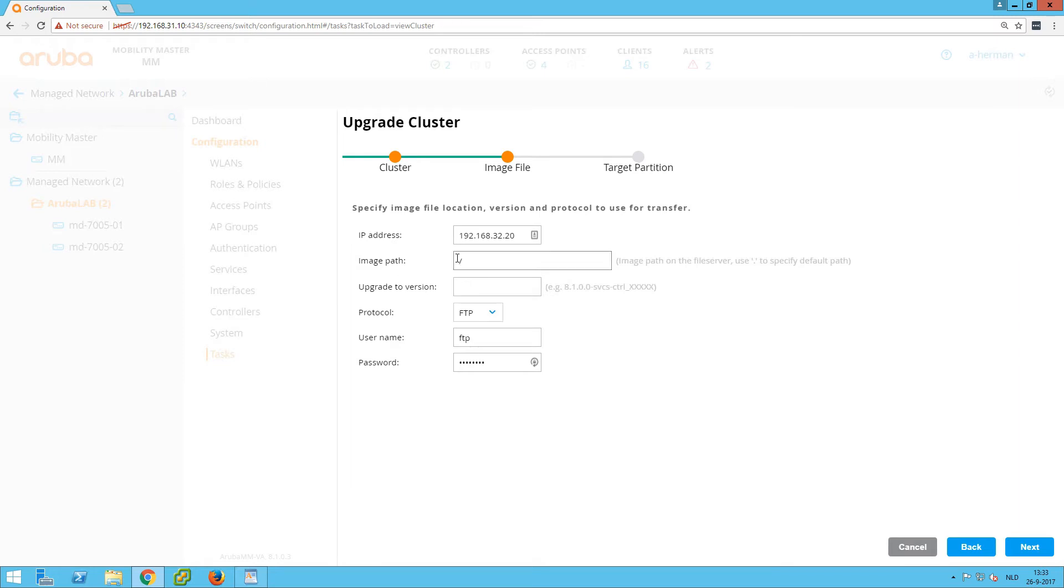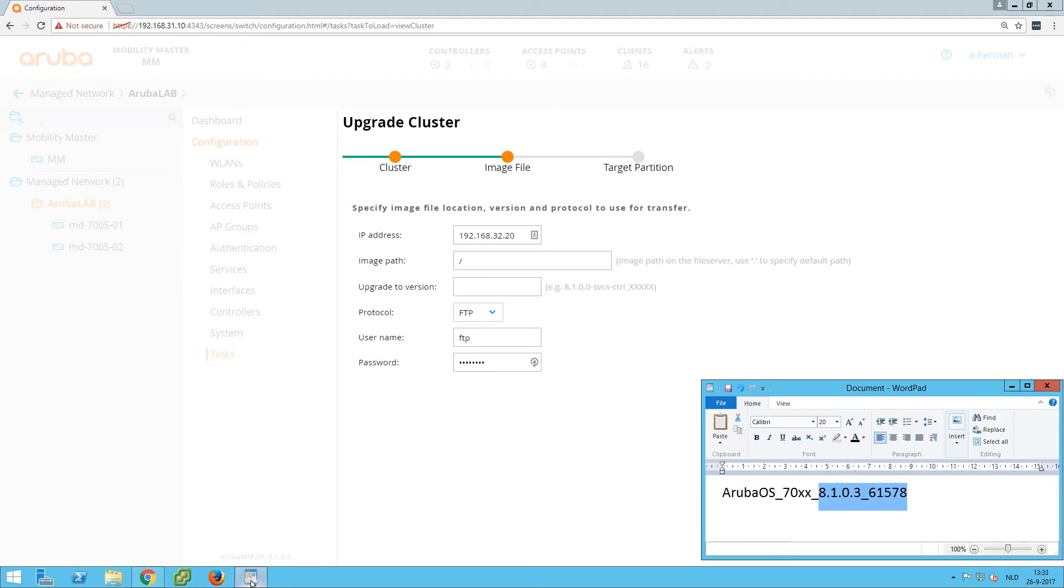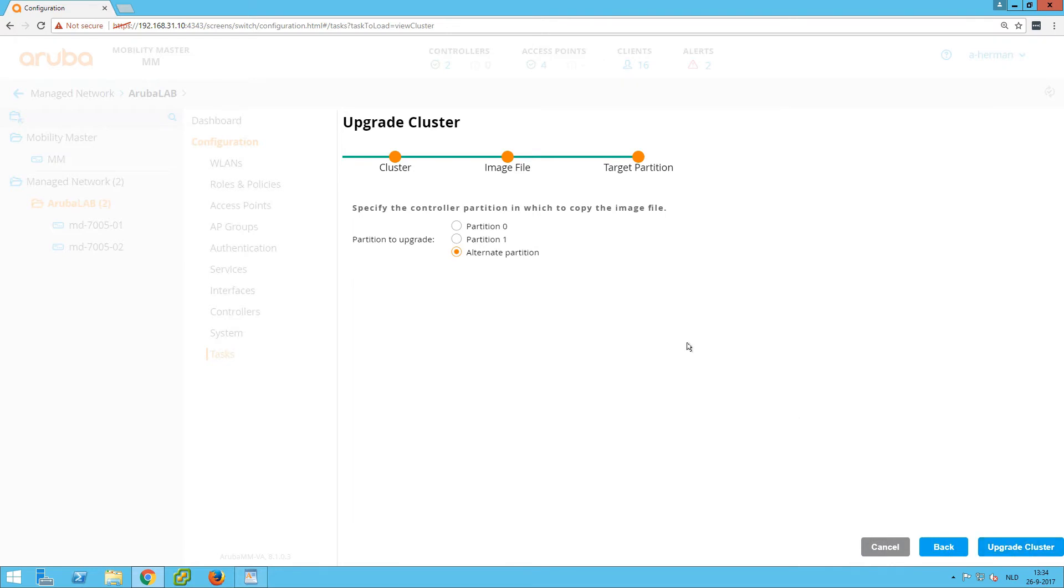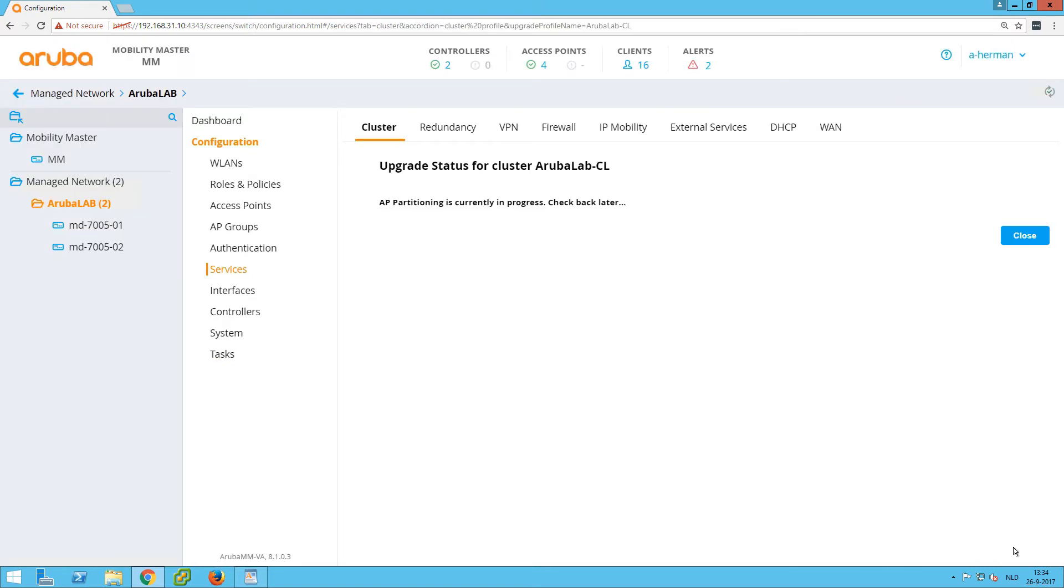After we selected the cluster to upgrade, we need to define where the mobility devices can get their image from. I have a lab server which is FTP, so we put the root in there with the FTP details. Then we need to put in the version numbering—it's the last part, so it's the version plus the build number that is in the file name. Then we select in which partition we want to upgrade, and it's convenient to use the alternate partition. So if there is something wrong, you can quickly go back to the old partition which is the existing firmware.